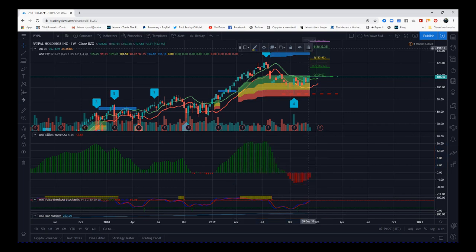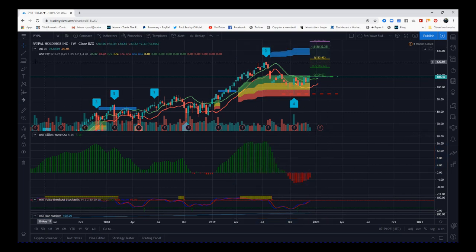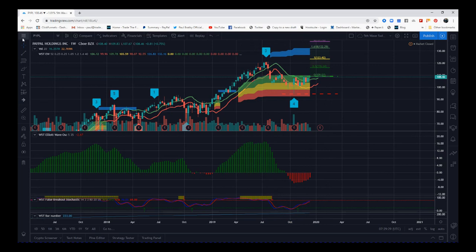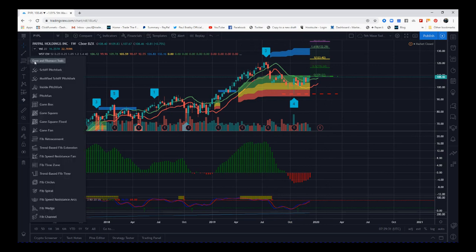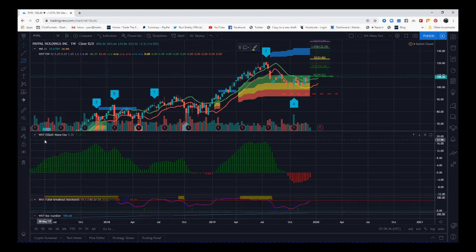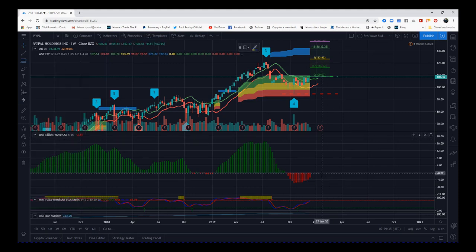How to save it as a default. So on the toolbar on the left here, I want to go into all the tools, the pitch fan, the Gann box. I want the fib retracement.